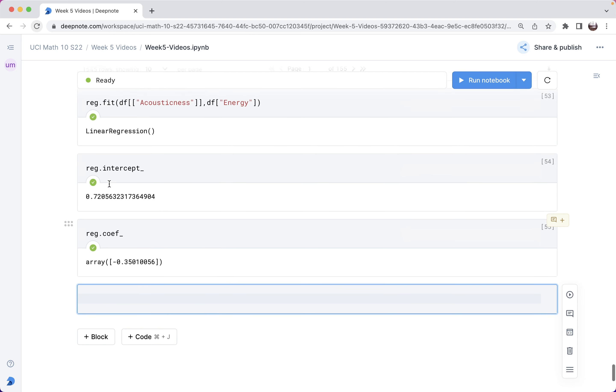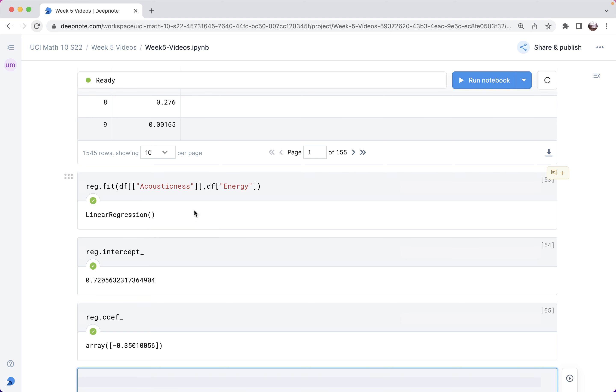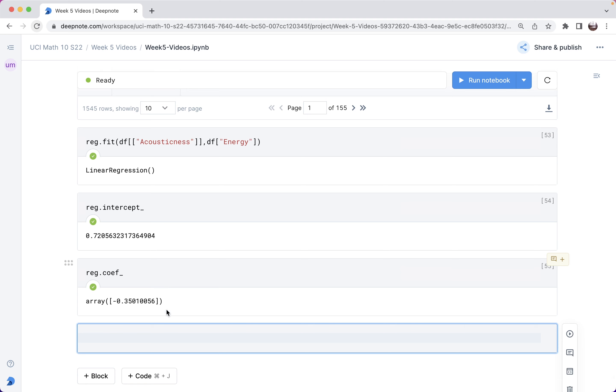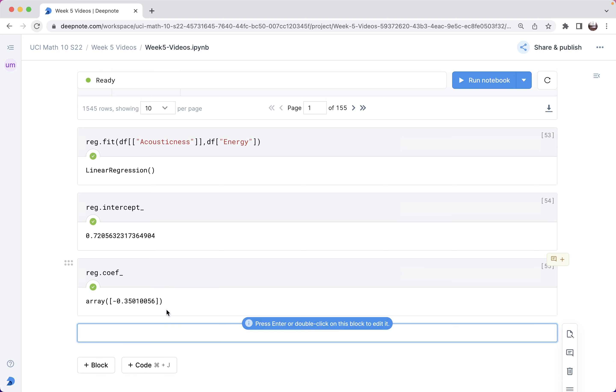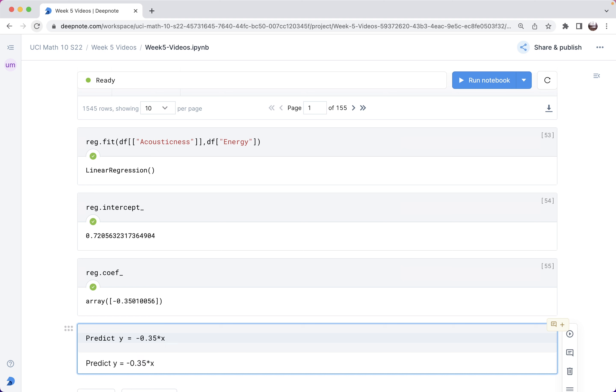Here we used this linear regression object from scikit-learn to find the intercept and coefficient for the line of best fit for acousticness versus energy. If we were to predict what's the line of best fit, we would predict y equals negative 0.35 times x, I'm rounding here, plus 0.72. That's the line of best fit we'd predict for this data, where x is the acousticness value and y is the energy value.